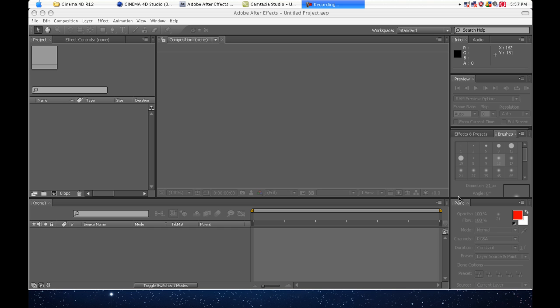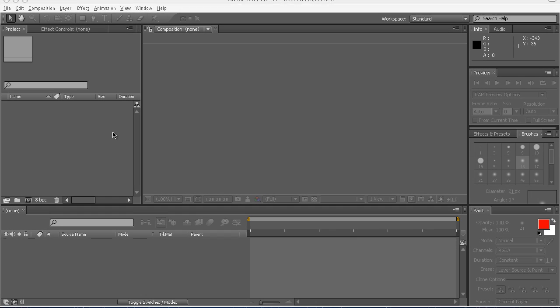For now I'm using CS4 because I have a 32-bit operating system. If you guys can find me a link to Adobe After Effects CS5 for my 32-bit operating system, it can be a torrent or anything. But anyways, let's get back into it.